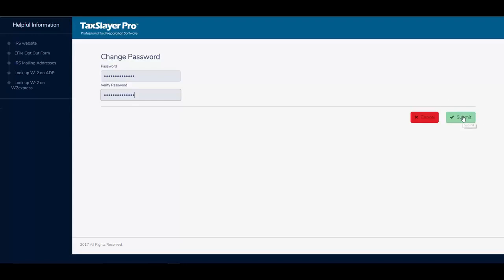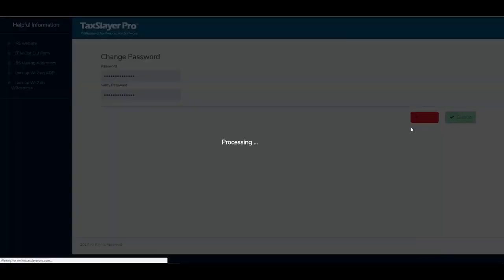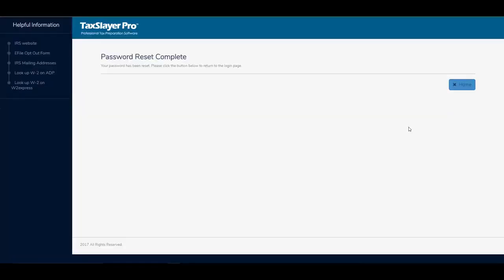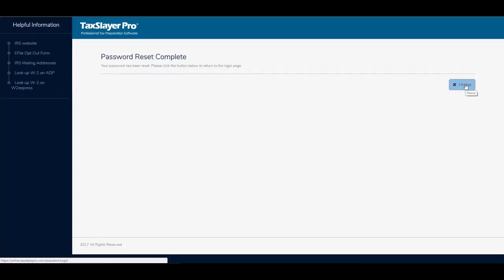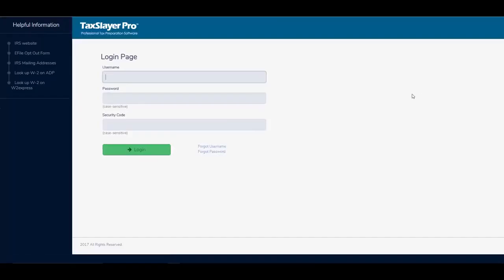I'll click submit. I'm told that my password reset is now complete, and I'm going to click the home button to return to the login page.